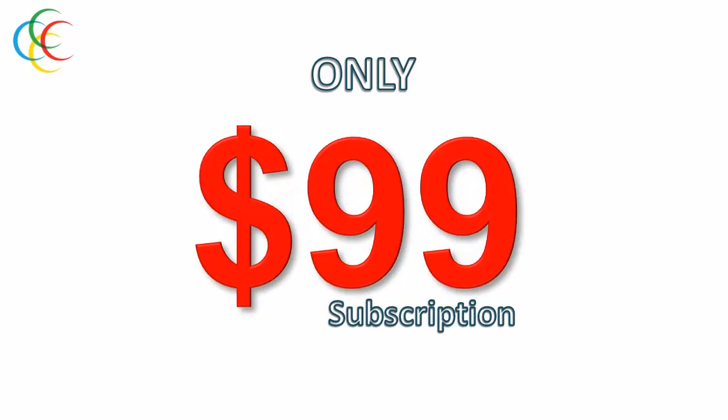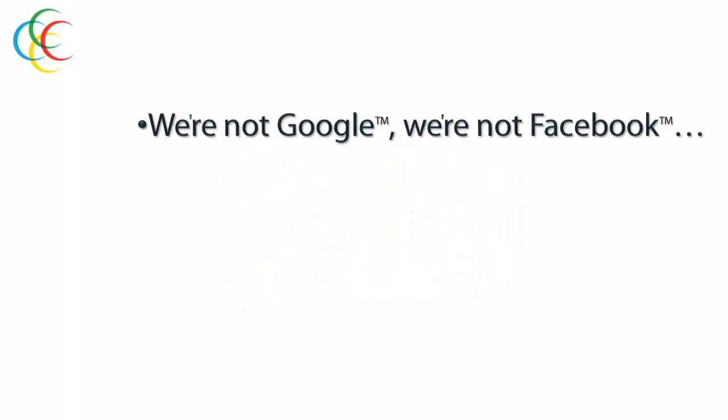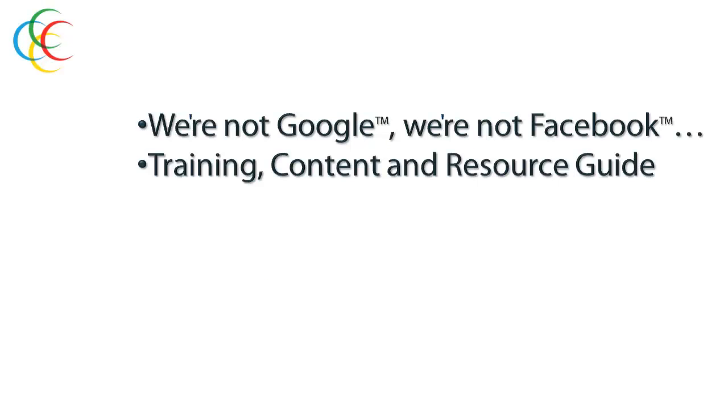But perhaps the most amazing thing of all is that you can get started with all of this in Global Hangout for a simple subscription fee of just $99. We're not Google. We're not Facebook. We're not Twitter, LinkedIn, or YouTube. What we are is simply your ultimate training, content, and resource guide to help you build your current social network.